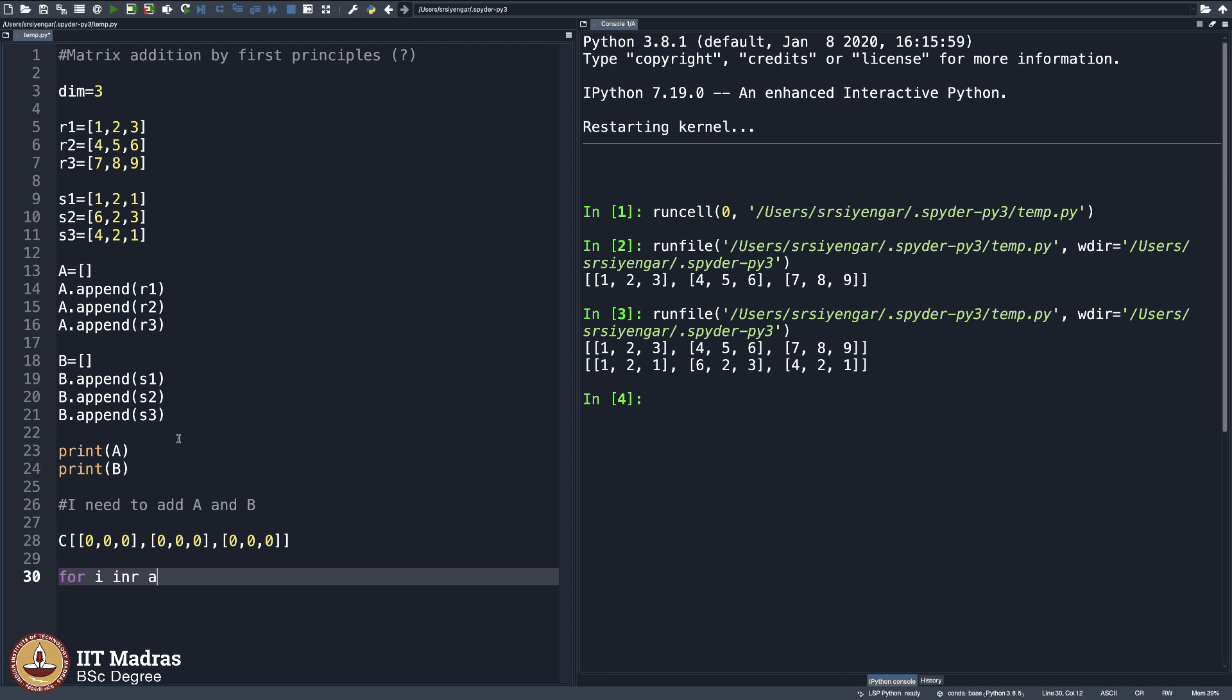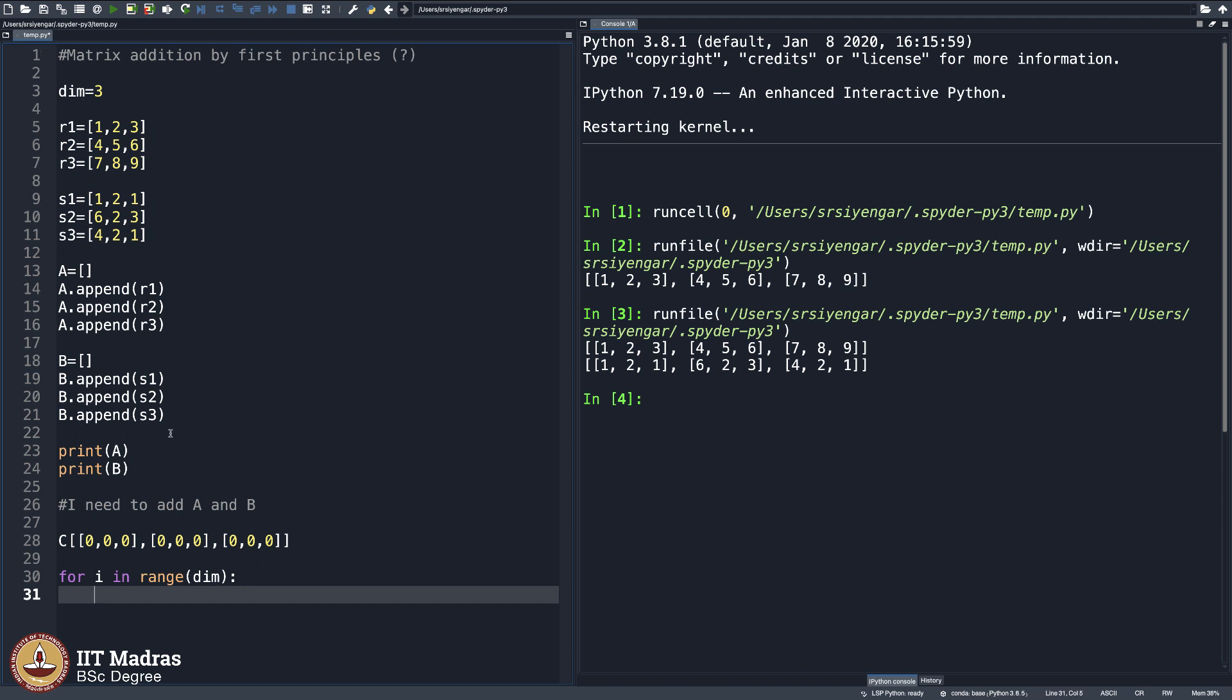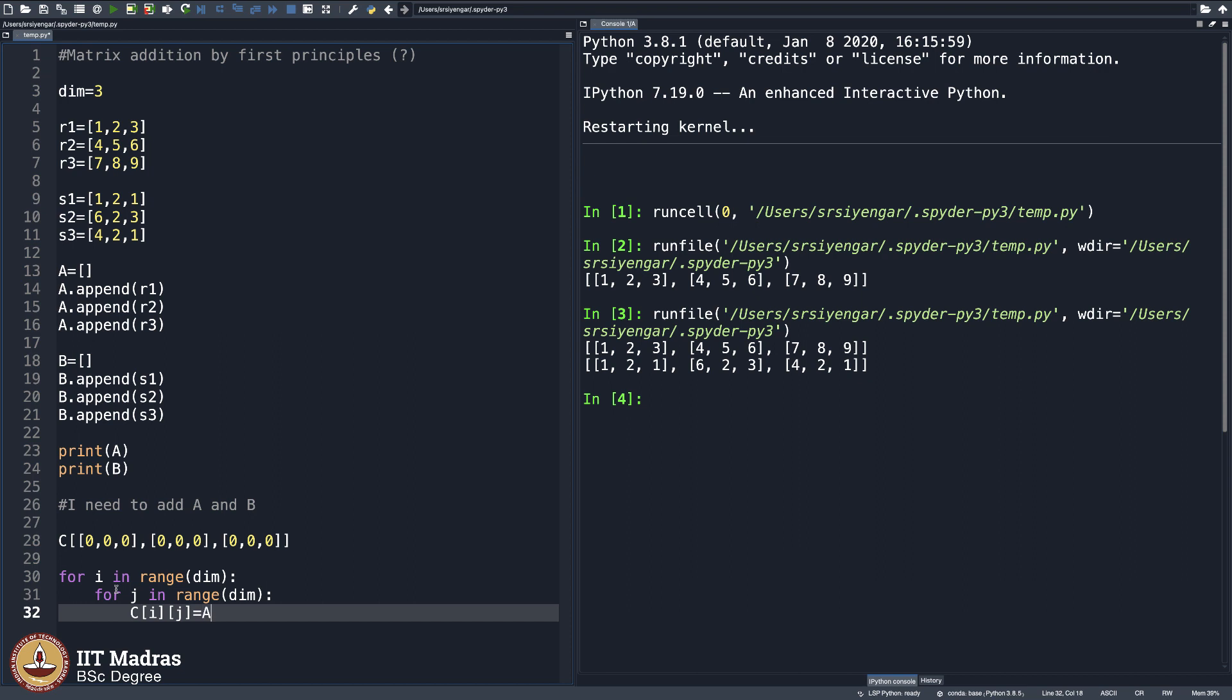For i in range dim, which is dimension, which is 3 here. I call it, I could have put 3 itself here, but then it is always useful to simply put dim here and then change it when your matrix is bigger than change it everywhere. You will understand it in a minute. For j in range dim, I do C of i of j is equal to A of i of j plus B of i of j. A ij, B ij, when you add that you get C ij, as simple as that, pretty simple. And then I will go ahead and print C now.